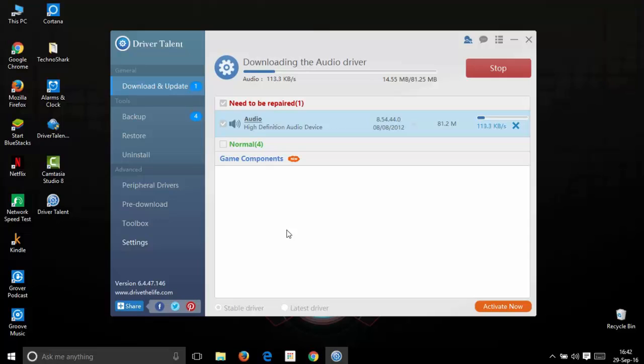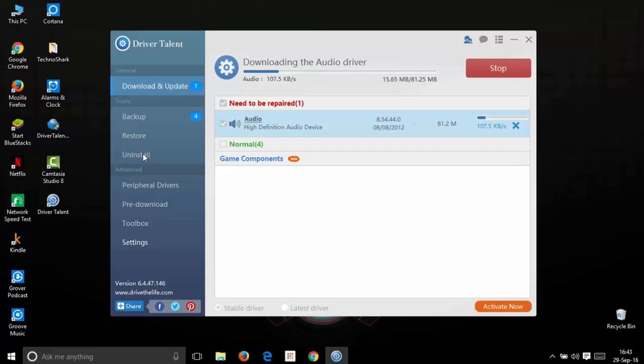While the driver is downloading, I would be showing some key features of this software. This software is completely dedicated to drivers and all the features are related to that. On the left side, we have download and update, backup, restore, uninstall, peripheral drivers, pre-download, toolbox and settings.